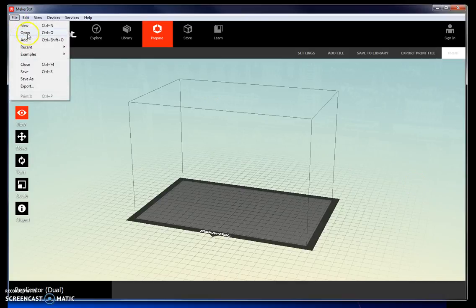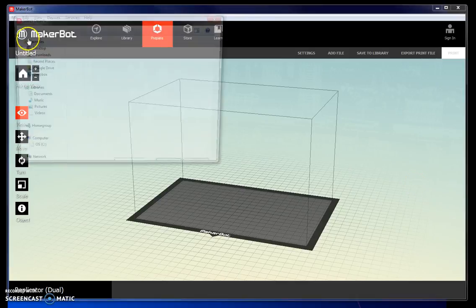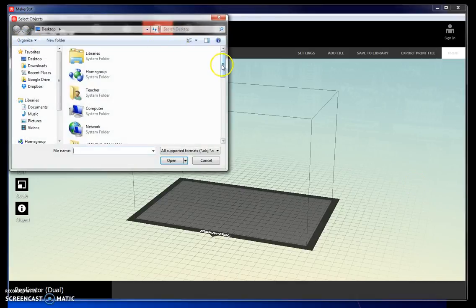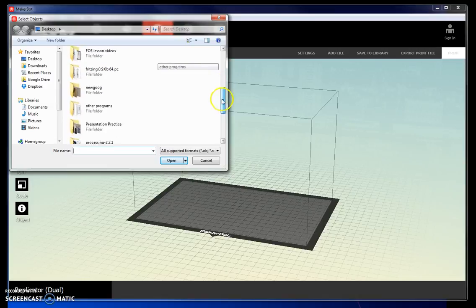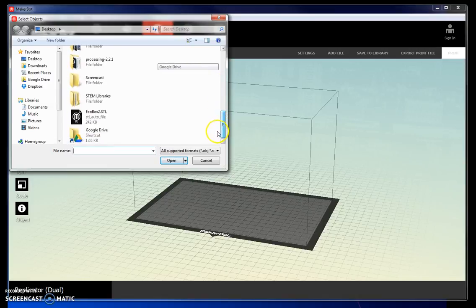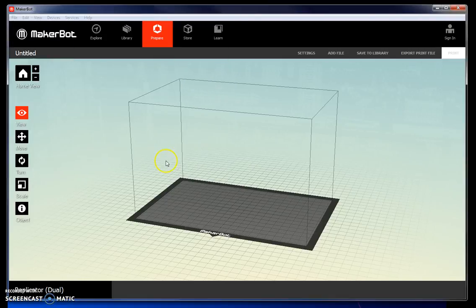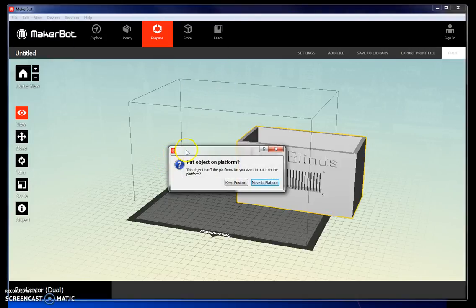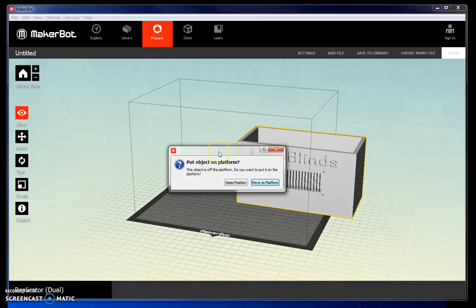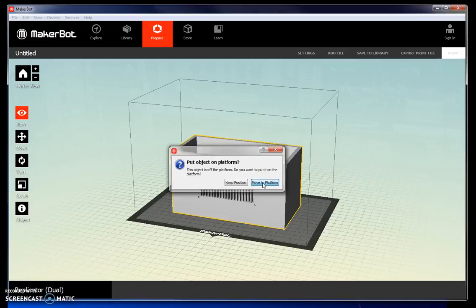Go to File Add and find your STL file. Notice that it has a default setting on how it adds the file. You want to make sure that you move it to the platform.